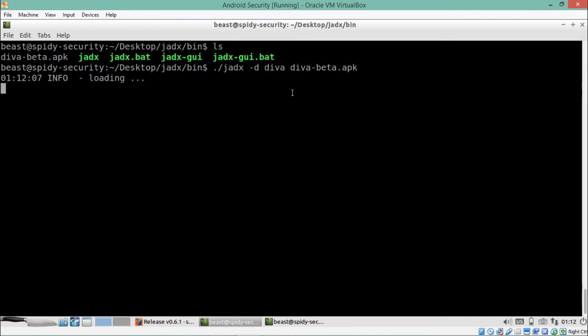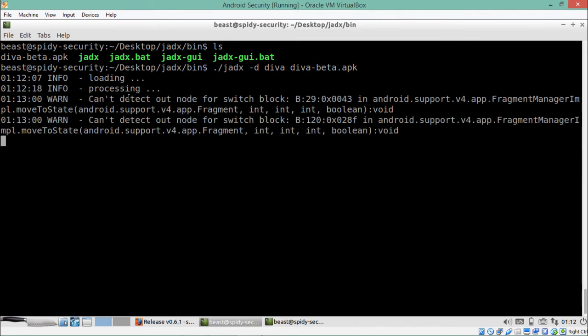You can see JADX has started decompiling the application. One thing to notice is that JADX will throw many errors — we just have to simply ignore those errors and let the decompilation complete.